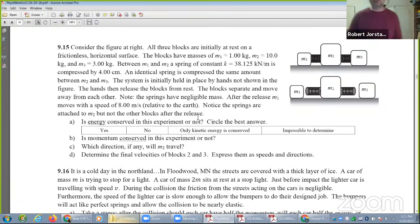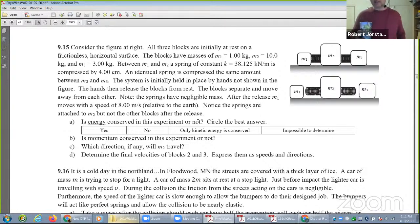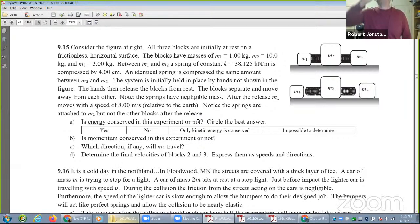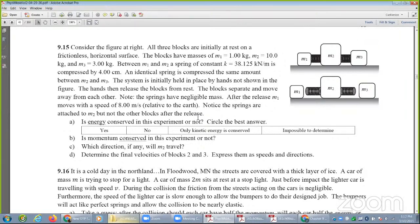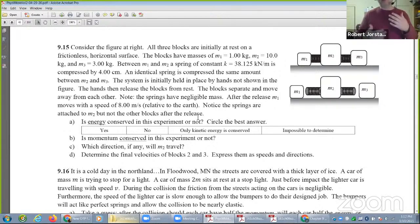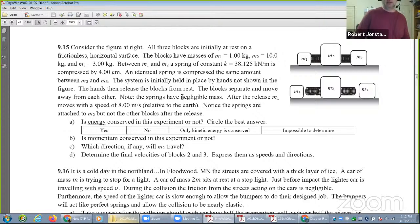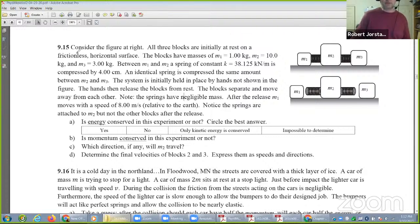Now let's look at problem 9.15. What type of problem does this look like? Is it elastic, inelastic, or perfectly inelastic? Since the blocks are separating, I would call it an explosion. If you're wondering what an explosion problem looks like, here's a 1D example. All three blocks are initially at rest. What's the initial momentum? Zero.